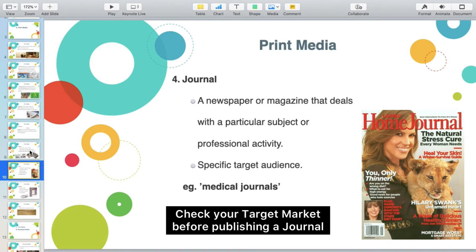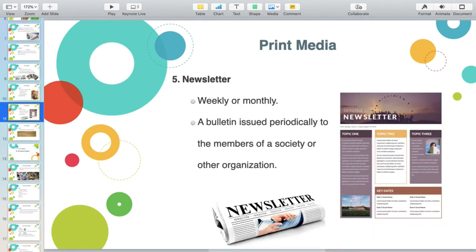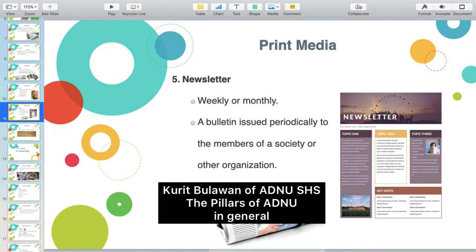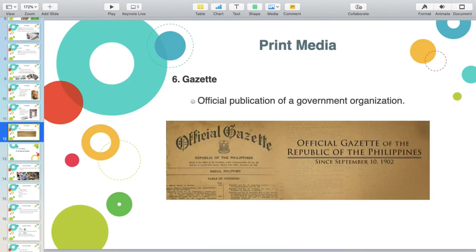For example, medical journals — because you acknowledge the fact that there are nurses or doctors who will read this. Why publish a photography journal? Because you acknowledge the fact that there are a lot of film or photo enthusiasts. A newsletter is published weekly or monthly — a bulletin issued periodically to members of a society or organization. Examples are our school newsletters. The Gazette is the official newspaper of the government and it contains the laws of the land.